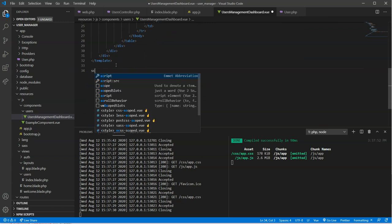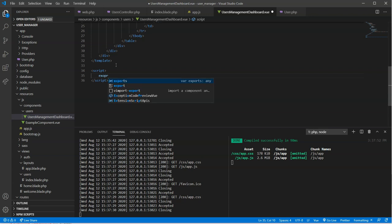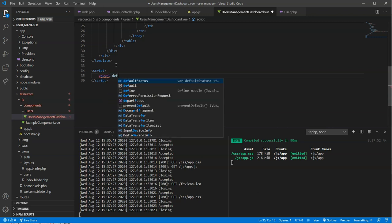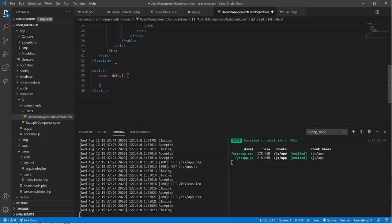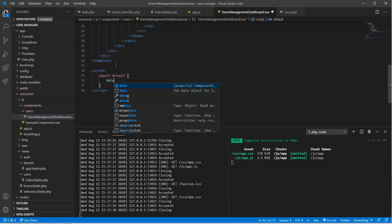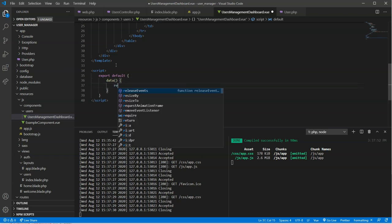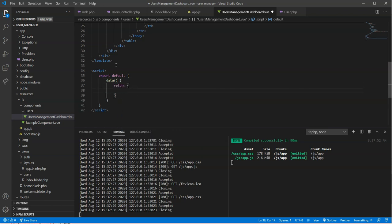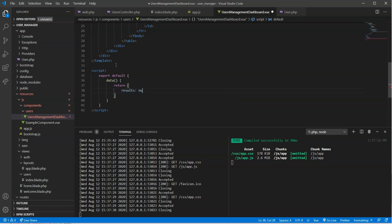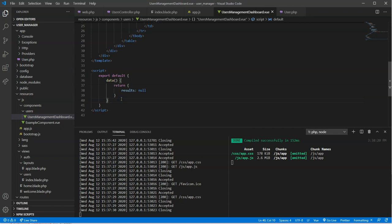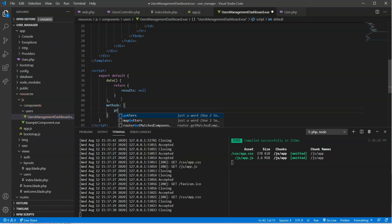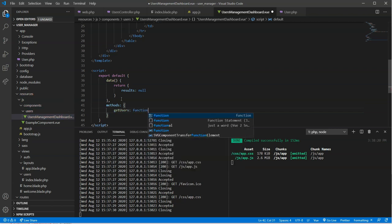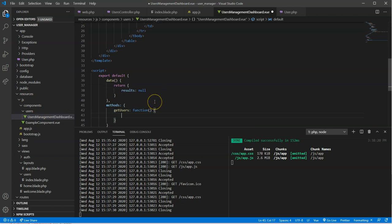So first of all, let's create a script for this component. We have to wrap it in export default, because this is going out to the main view object. And we're going to put some data in here, and we're going to say return, and we're going to say results. And right now, we're going to go results null. We're also going to create a method in here, and it's going to be to get users. That's what we're going to call this. Nothing else we really need to provide in here that way.